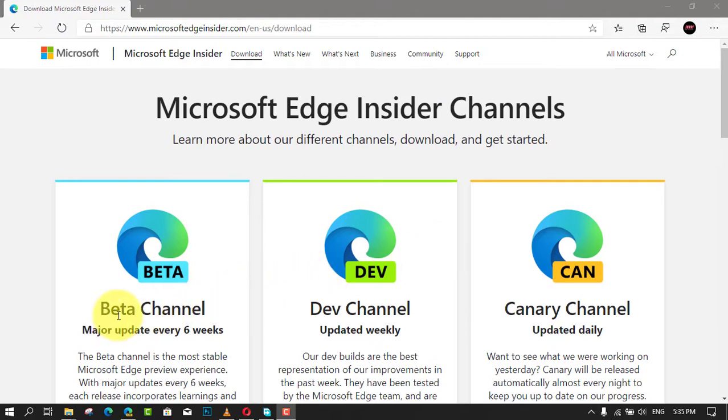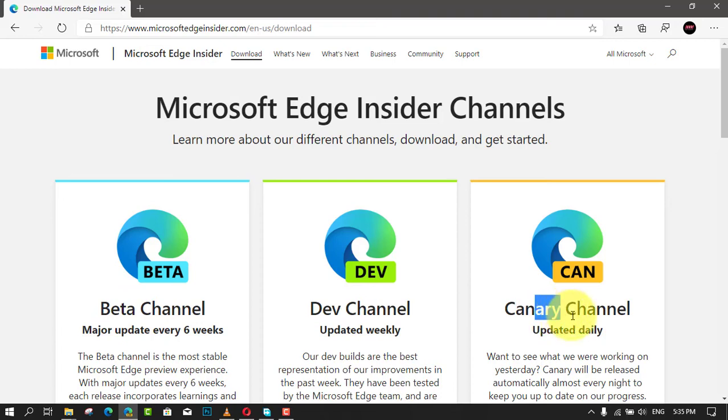In this video, you'll learn the easy steps to pin sites as web apps in the taskbar using Microsoft Edge on Windows 10. This is an experimental feature available with the version of Edge Insider channels.